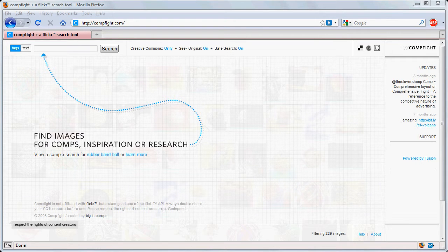In this tutorial we're going to examine how to use the website compfight.com to search Flickr for photos that are exclusively licensed under Creative Commons Licensing.